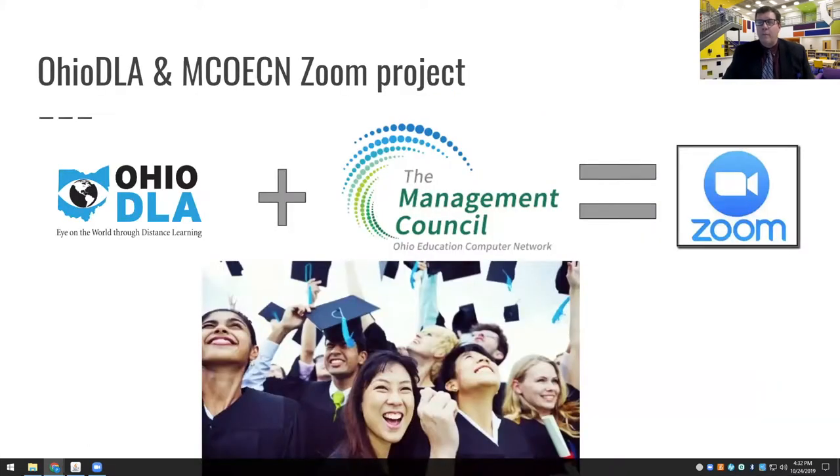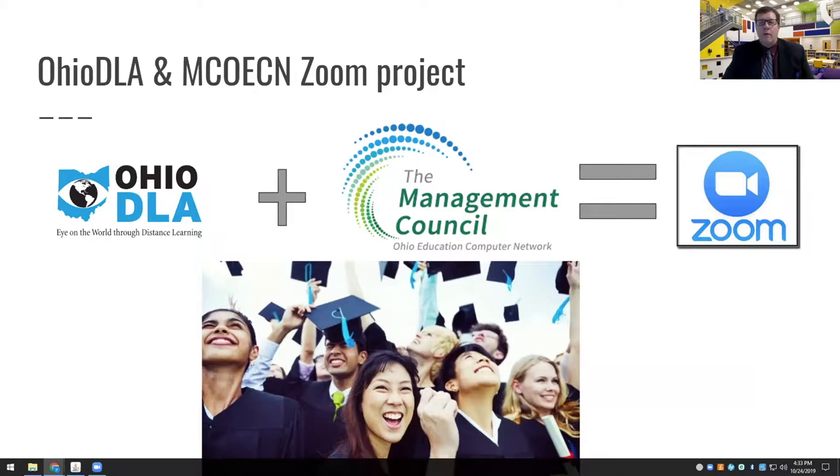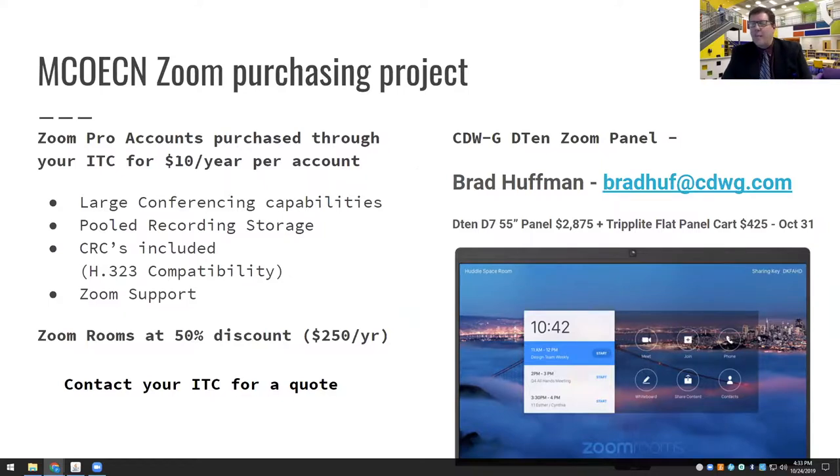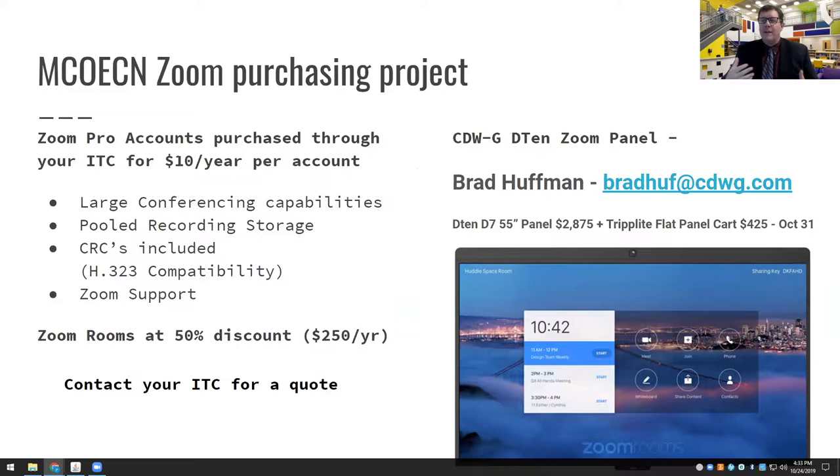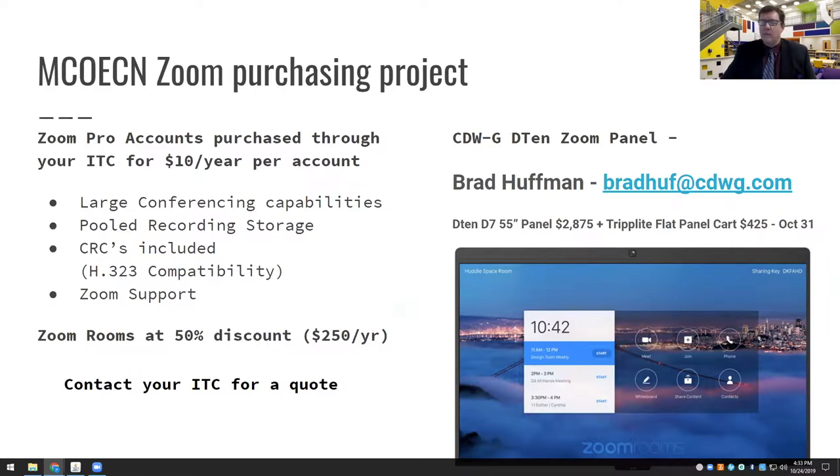Also remind people of our membership with the Management Council. They did a little heavy lifting, but we're happy to help promote it as much as humanly possible. And that is our statewide license with Zoom, which is way cool. You can get a pro version of Zoom for $10. Yes, that's right. $10. You can get large conference capabilities. All the recordings allow you to record in the cloud because they are pooled. We have CRCs included so you can connect to anybody. It doesn't have to be just a Zoom client and also access to support from Zoom, which is way crazy.